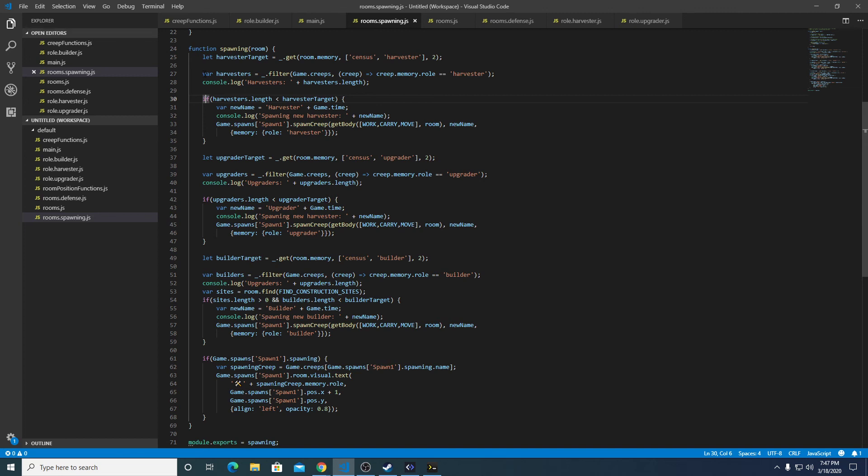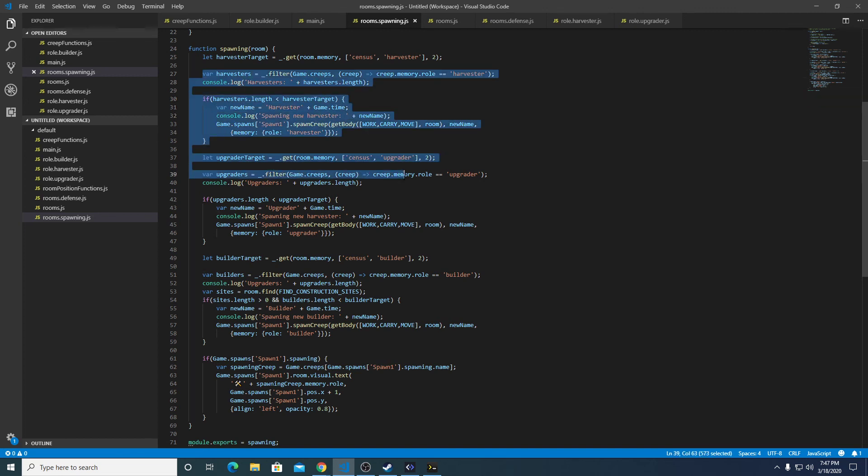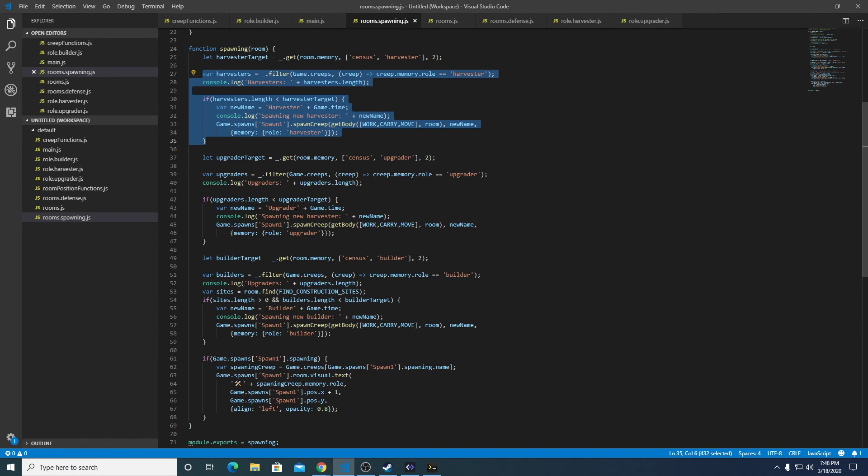This code right here is basically identical to this and this block. So when you have very repetitive looking code, you know that's something you need to move into its own more generic function or isolate to its own class.